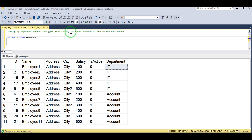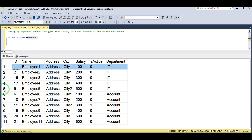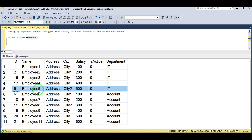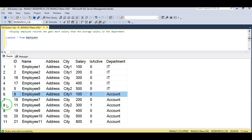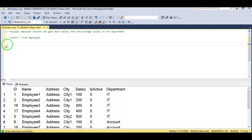Display employee records who get more salary than the average salary in their department. We have an employee table with an IT department and an Account department. The IT department has employees from one to five, so basically five employees. The Account department has employees from employee six to employee eleven, each with their salary. We have to find all employees whose salary is greater than the average salary in their department.